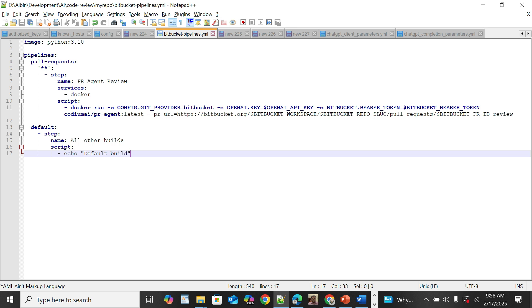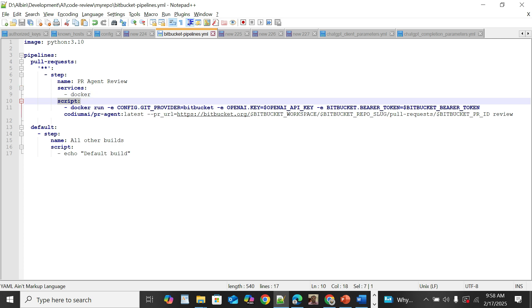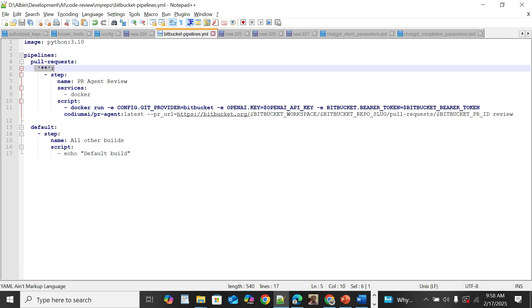Let us see a quick demo. Enable the script in the Bitbucket pipeline and execute the PR review script for all pull requests. This runs through Docker. Set config.git_provider to 'bitbucket'. Then supply the variables: openai.key using the same OPENAI_API_KEY variable defined earlier, and BITBUCKET_BEARER_TOKEN using the access token created earlier or a new one stored under the variable BITBUCKET_BEARER_TOKEN.